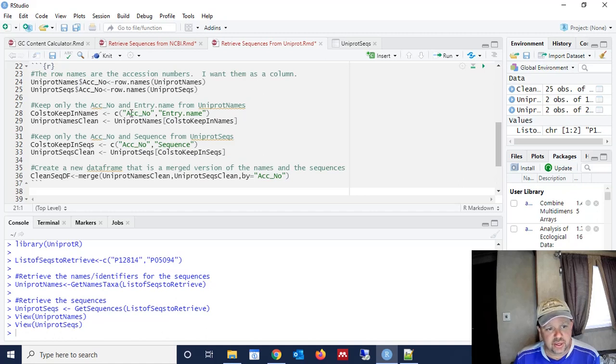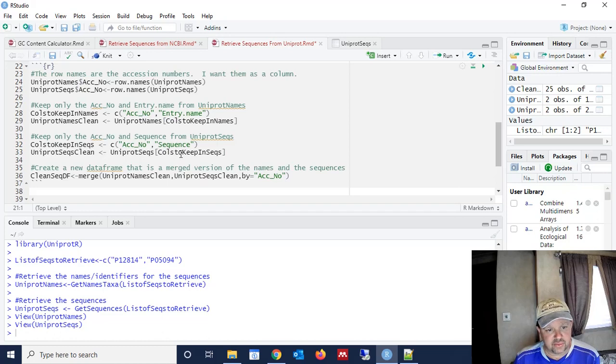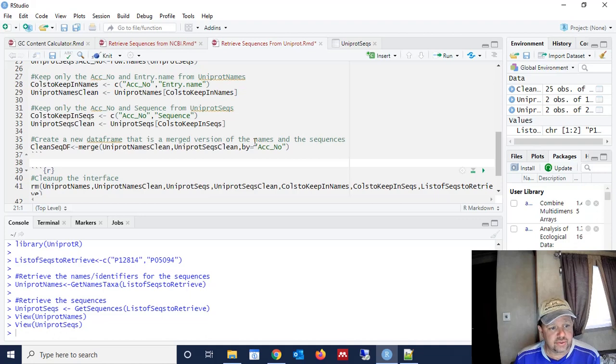So we're also going to limit the different variables that we keep in each one of those data frames. So we're only going to keep the accession number and the entry name from the uniprot names data frame, and we're only going to keep the accession number and the sequence from the uniprot seqs data frame. And I'll show you why in just a minute.